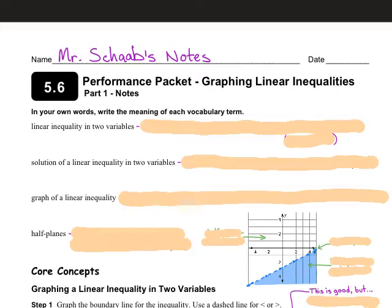Hello, all my Honors Algebra 1 people out there. Welcome back to your video lesson for Section 5-6, Graphing Linear Inequalities.